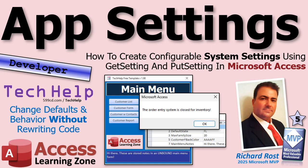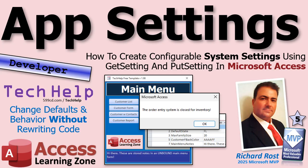Welcome to another tech help video brought to you by AccessLearningZone.com. I'm your instructor Richard Rost. In today's video we're going to talk about app settings, how to create configurable system settings using two functions we're going to create called get setting and put setting for your Microsoft Access database. This will allow you to change defaults and the behavior of your application without actually rewriting code and pushing an update.